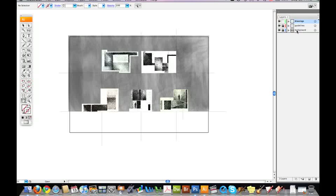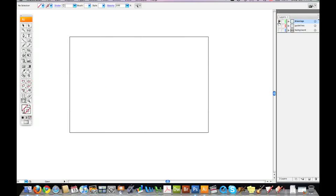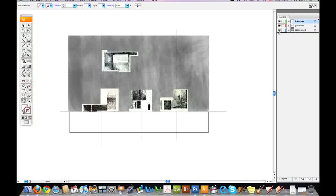I've got a background layer, a guideline layer, and a drawing layer. And I isolate those layers by locking them and turning them on and off as needed.